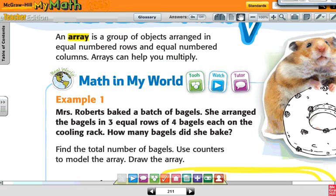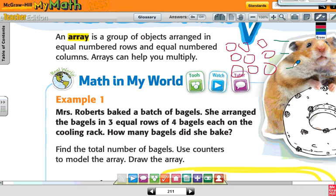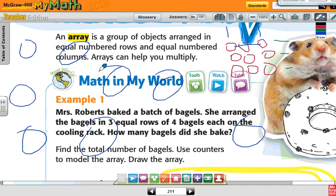Yesterday we talked about an array. So an array is basically this. If I have three rows and three columns — one, two, three rows, and three in each row — that's an array. By the way, they have to make sure that they're lined up and arranged in order. This is not an array if they're all over the place. The objects have to be in order, in rows and columns.